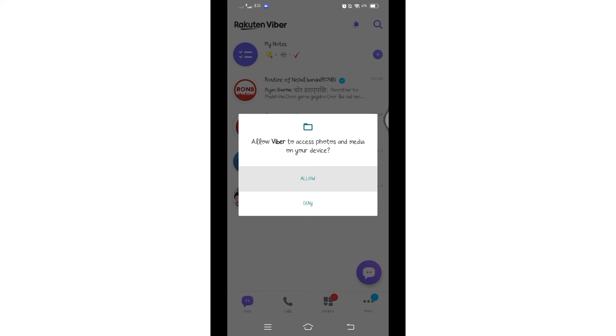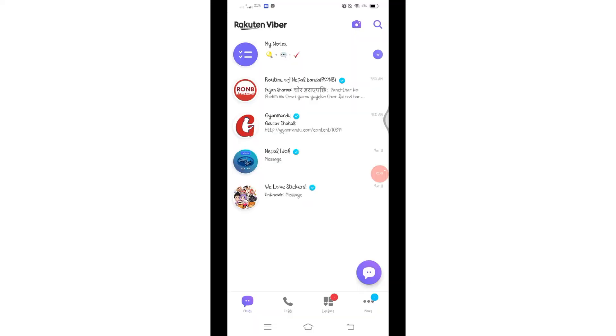And then you can see you have successfully set up your account on Viver. Now you can start messaging and calling your contacts who also have Viver. So that's all for today's video.